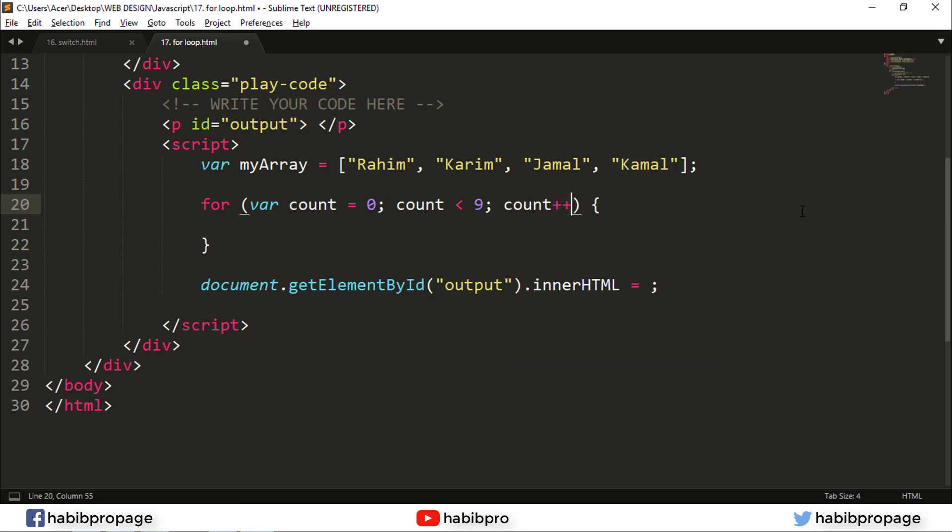Plus plus — the math operator plus plus for incrementing.